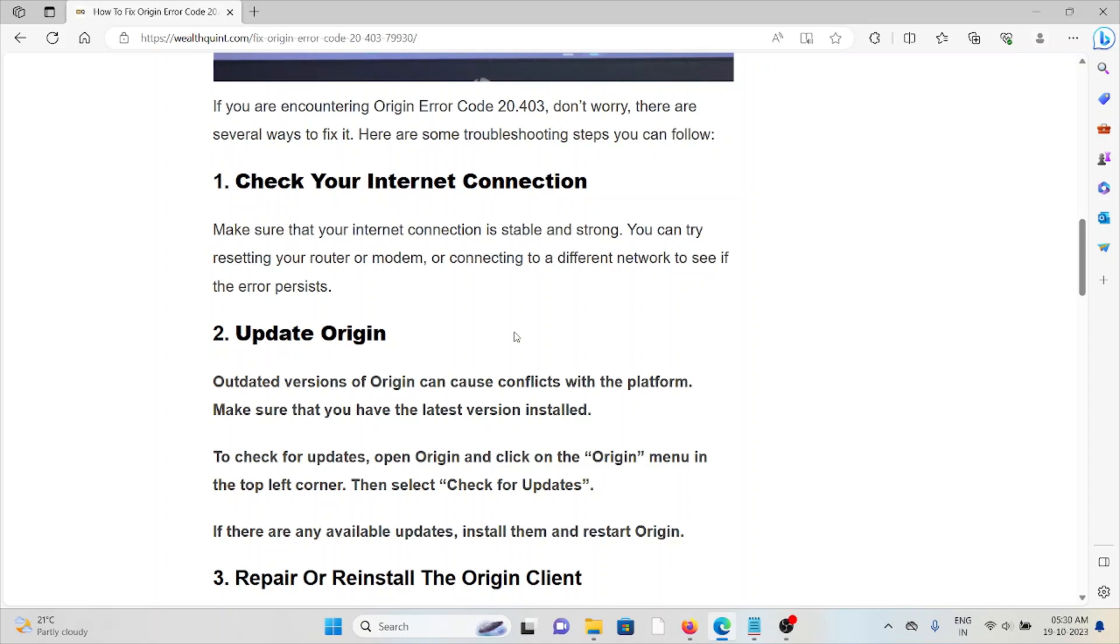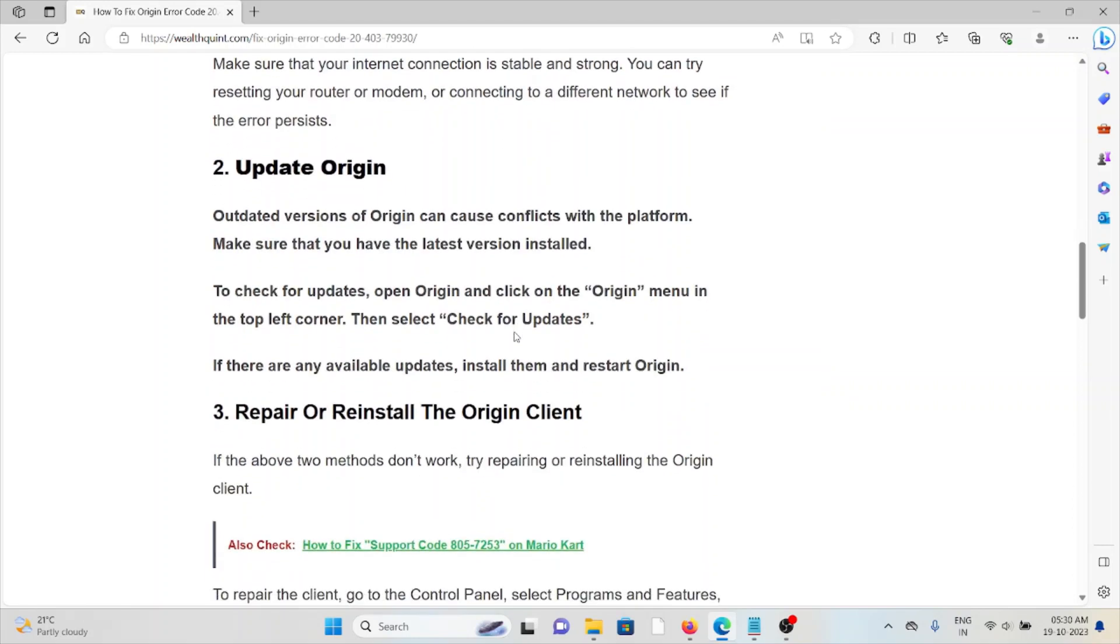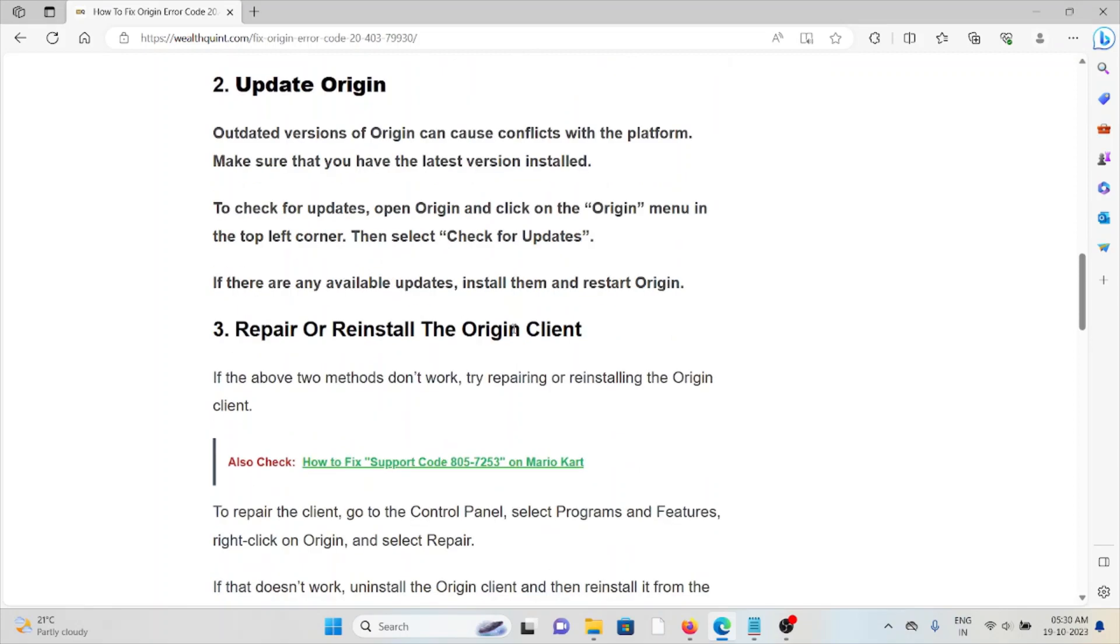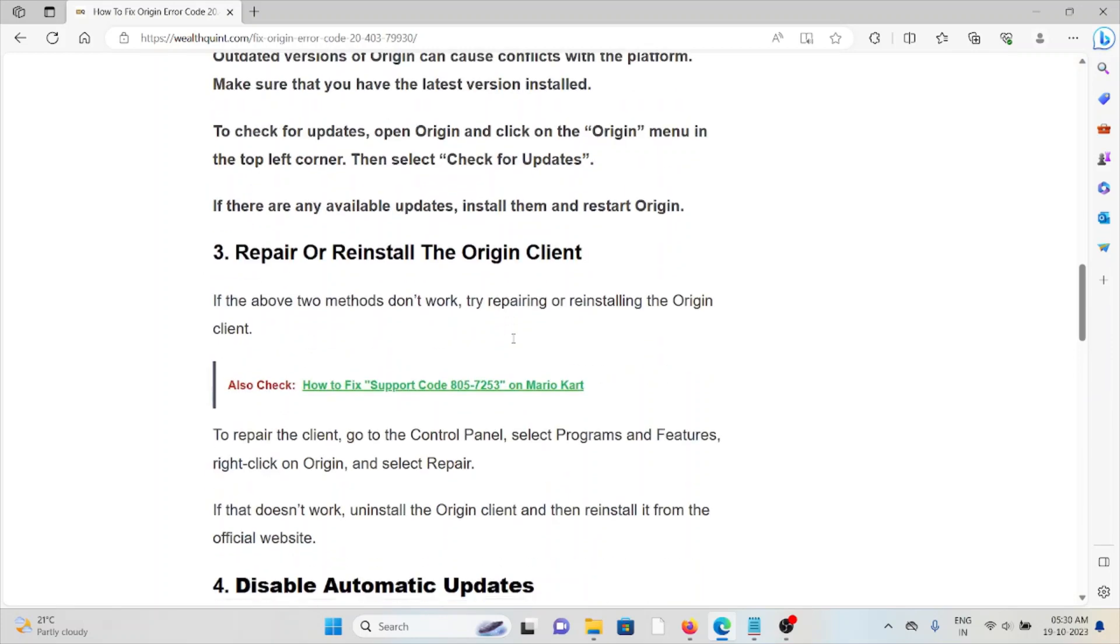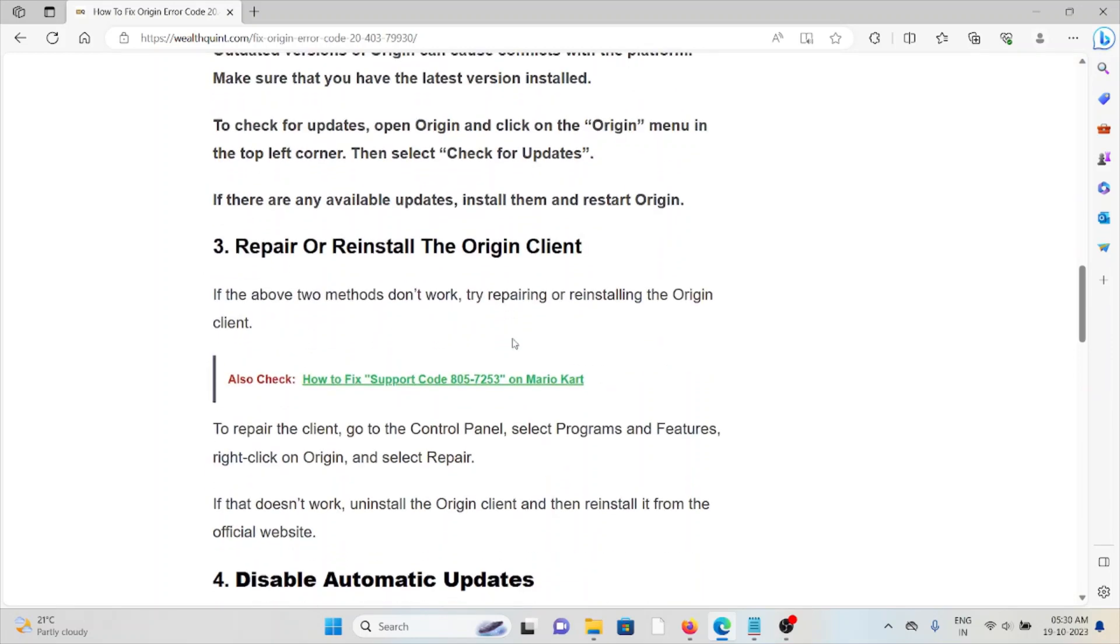Second method is update Origin. Outdated versions of Origin can cause conflicts with the platform. Make sure that you have the latest version installed. To check for updates, open Origin and click on the Origin menu in the top left corner. Then select 'Check for Updates.' If there are any available updates, install them and restart Origin.